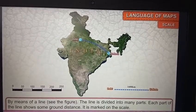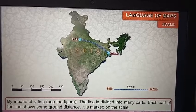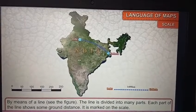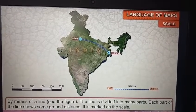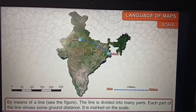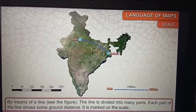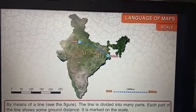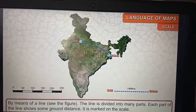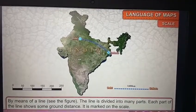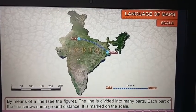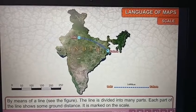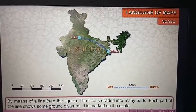Another way is by means of a line. See the figure — the line is divided into many parts. Each part of the line shows some ground distance, and it is marked on the scale.